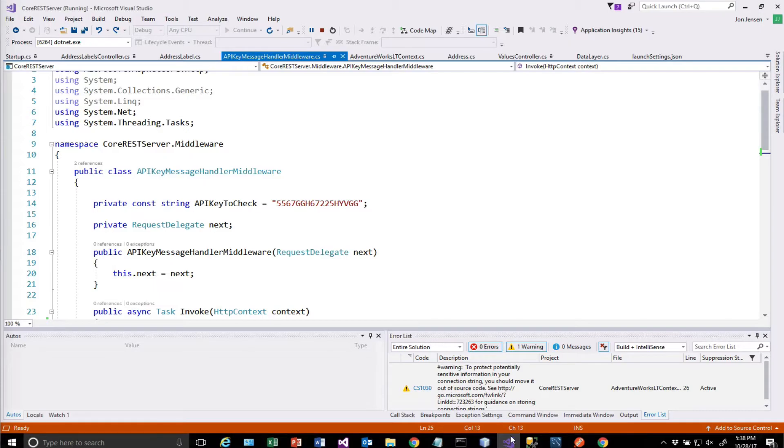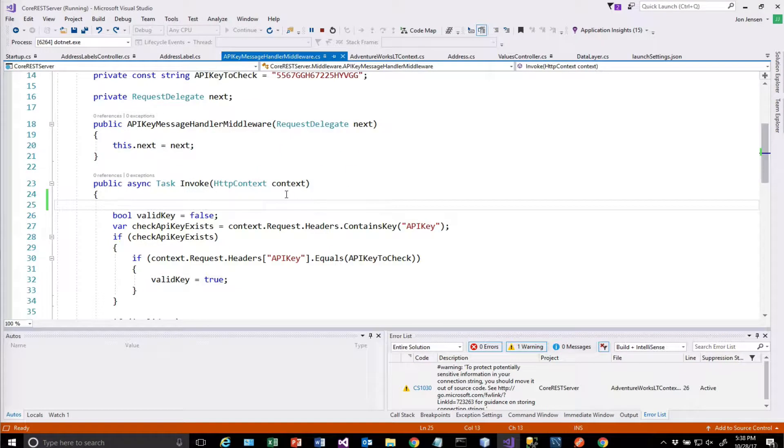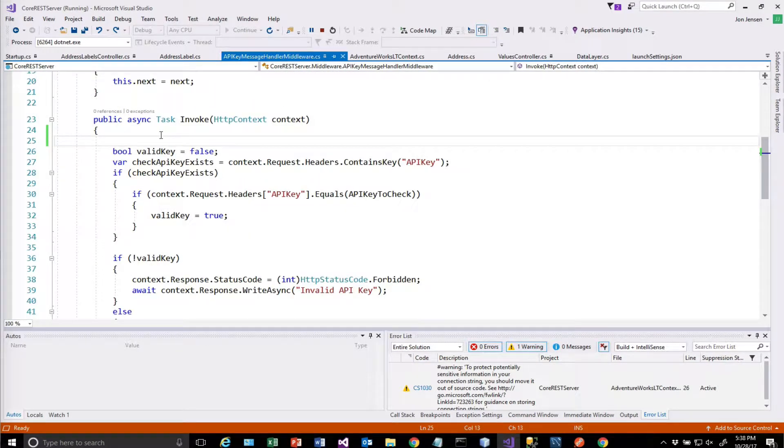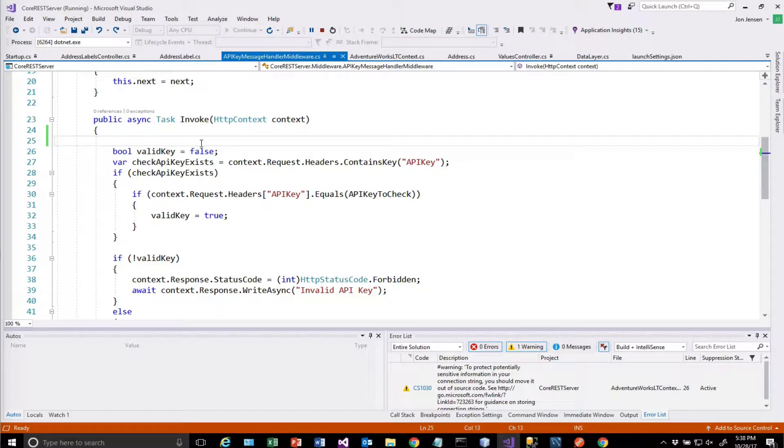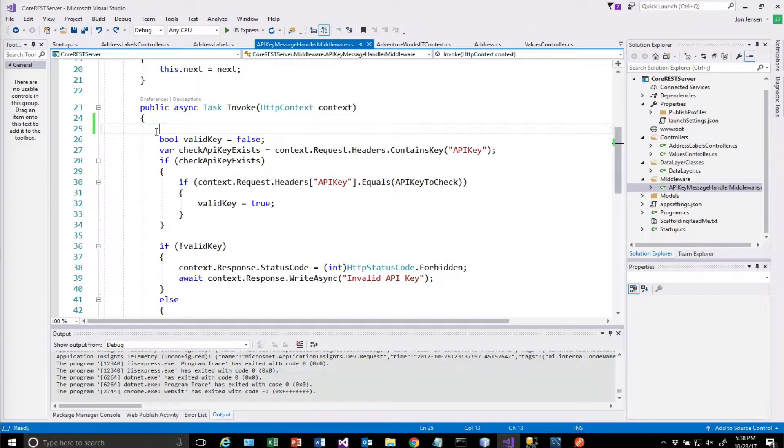There's a couple of different ways we could do that. One way is we can go into the middleware itself. So this is the code that does the checking for the key, and what we could do is actually put a check in here.